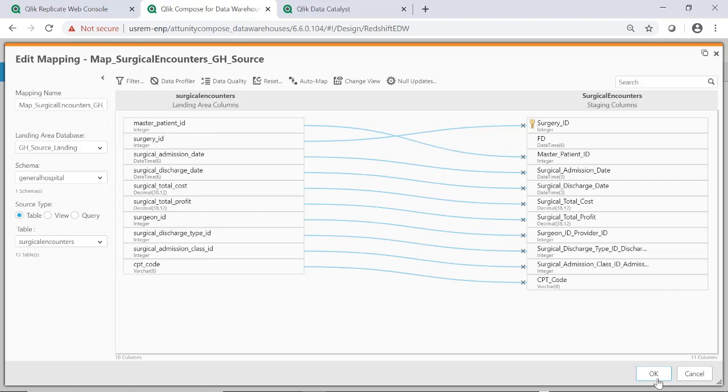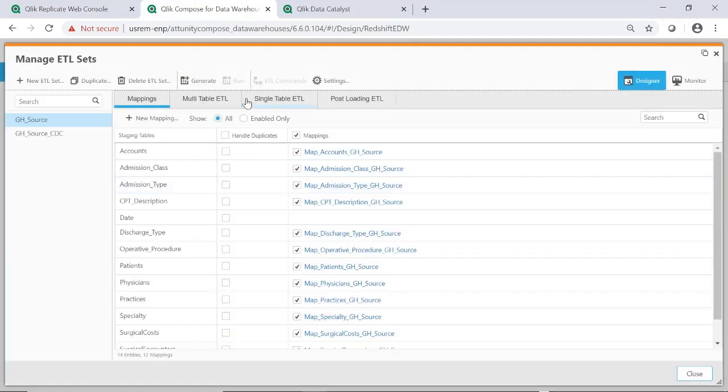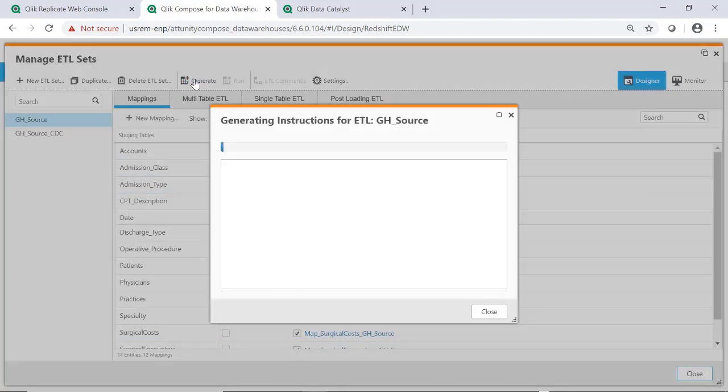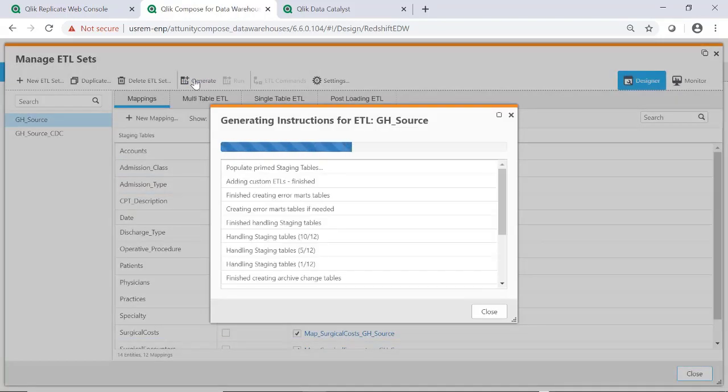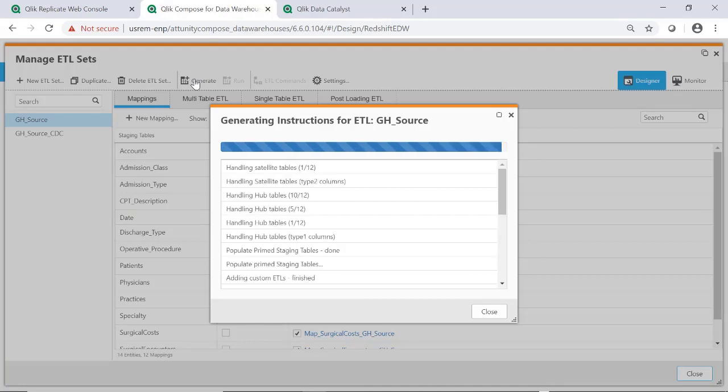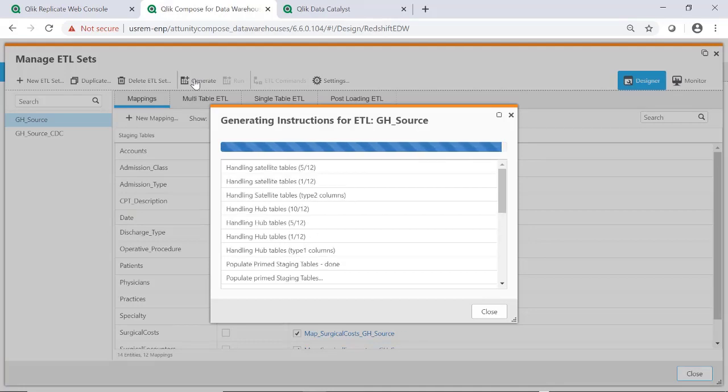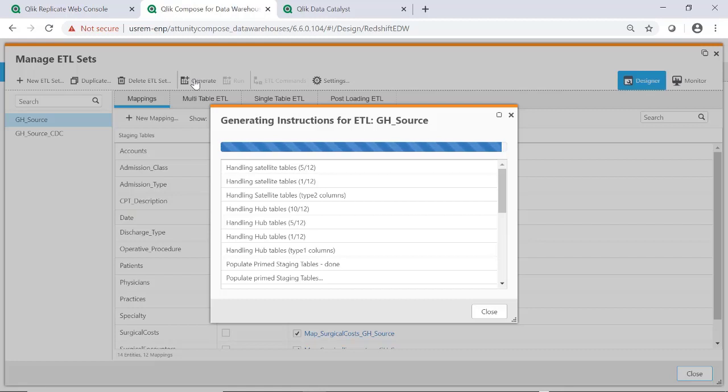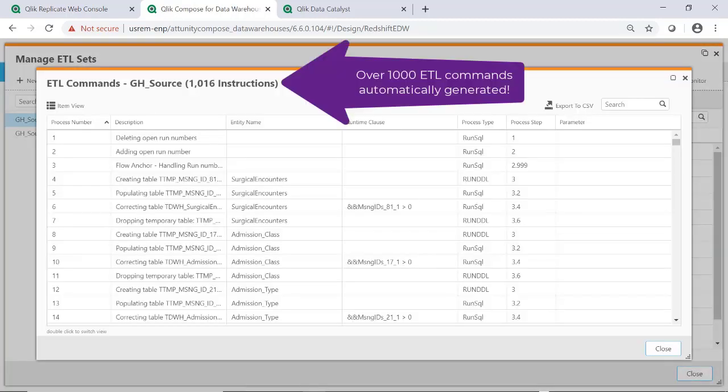Once the mappings are finalized, the set-based code to load and transform the data is generated automatically. Generating the code for data integration mappings using ETL tools is the single most time-consuming task in the warehouse project, often consuming upwards of 75% of the total project timeline, and we've accomplished this in a matter of minutes.